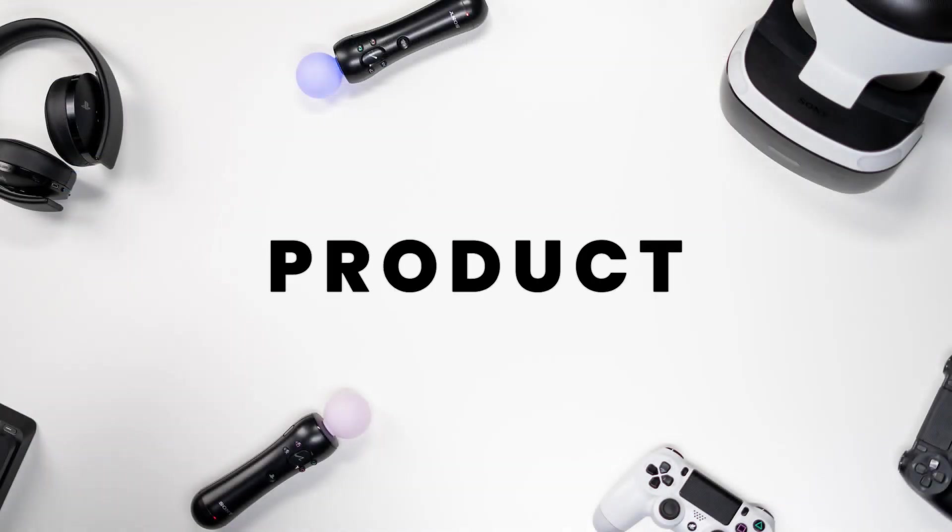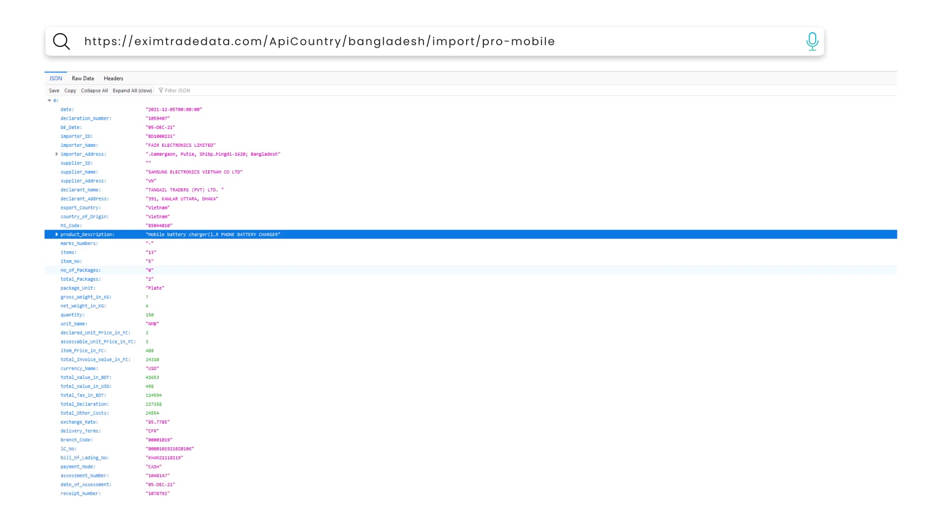ProductWise Search for a Particular Country. Here is the result for Bangladesh Import Data for Mobile.